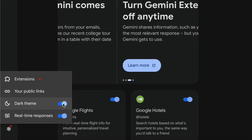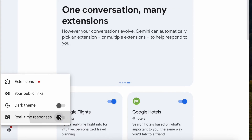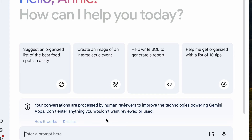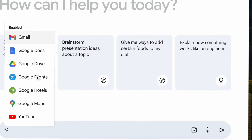Prompts are also added here so you can just use them directly. Still under Settings, you can change your theme from Light to Dark — I prefer the Light theme. You can also choose whether or not to get real-time responses. There is an important privacy message: conversations are processed by human reviewers. When using Google Gemini, don't enter anything you wouldn't want a human reviewer to see or Google to use for improving conversations.